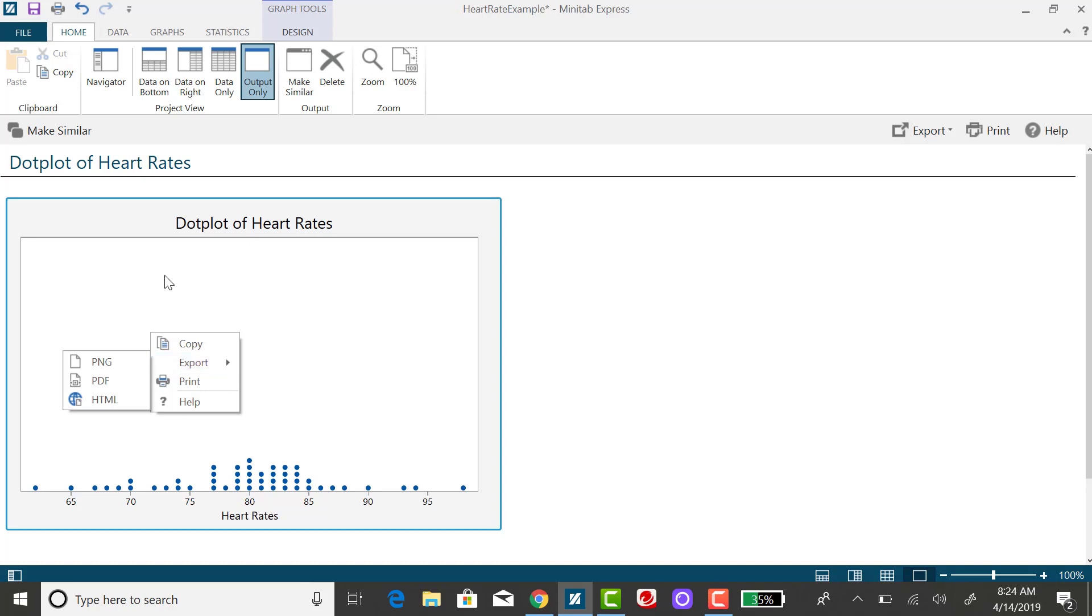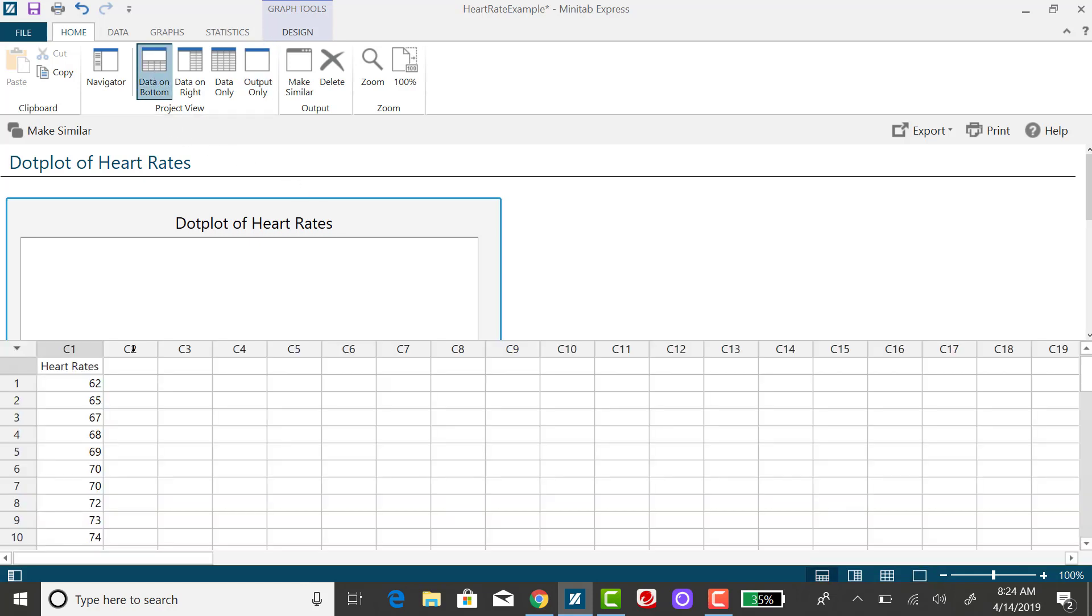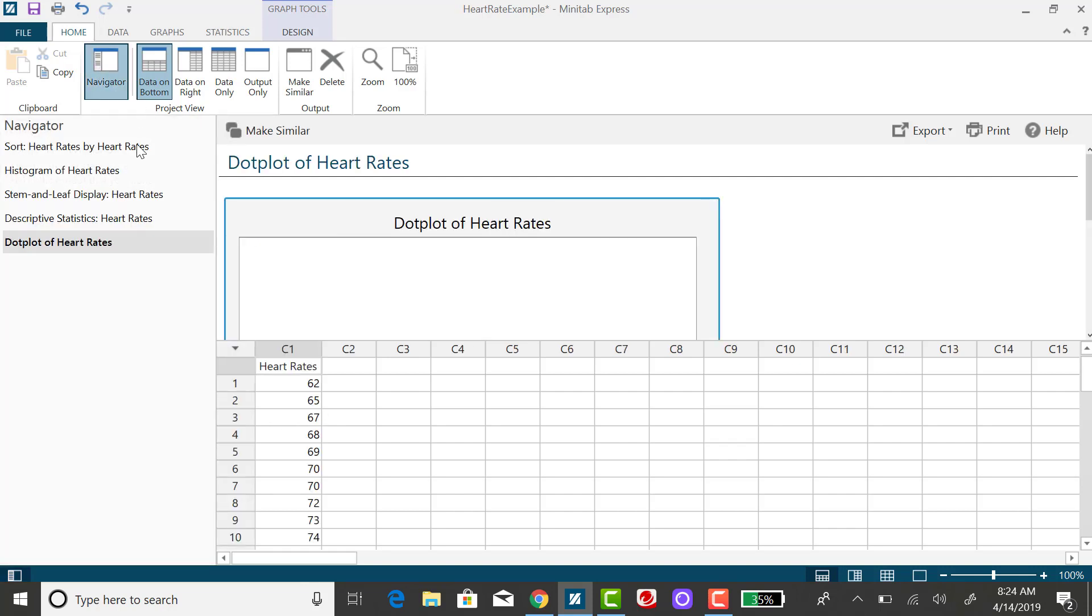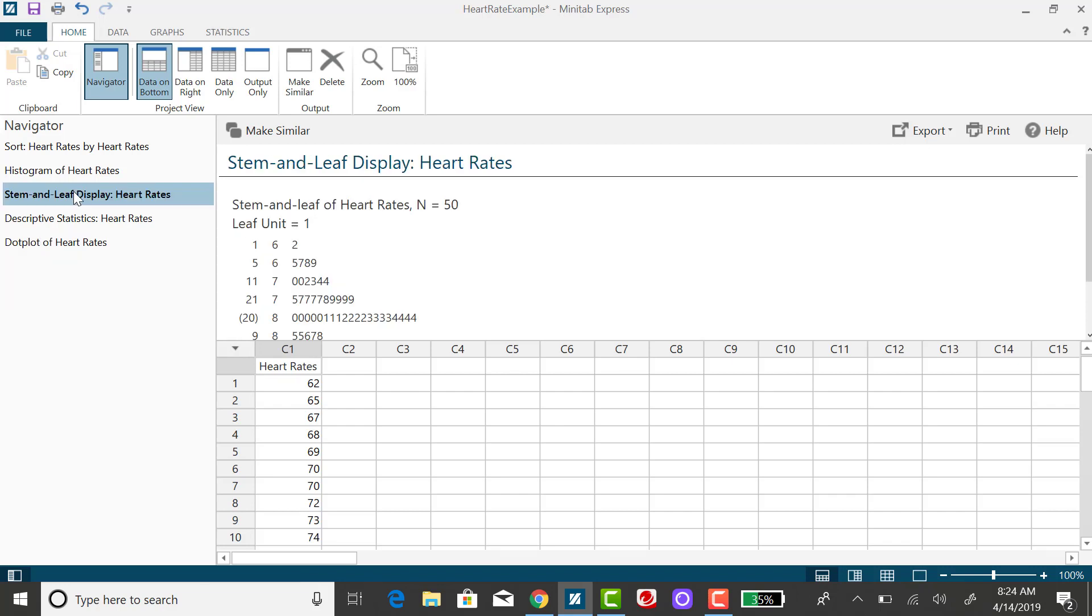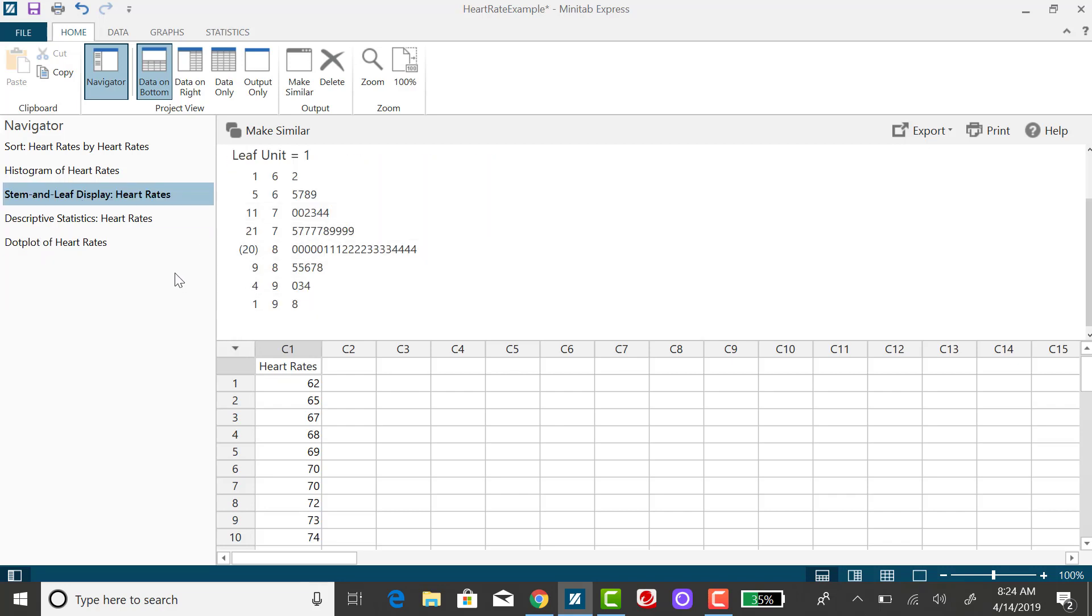And one more thing I'd like to point out if I go back to showing my data down here, you can always go back and take a look at your original data set and if you click on navigator off to the side you'll see everything that you've done. And if you want to go back and take a look at something again you can. So for example if I want to look at that stem and leaf plot I had done previously I can click on that and take a look at it.